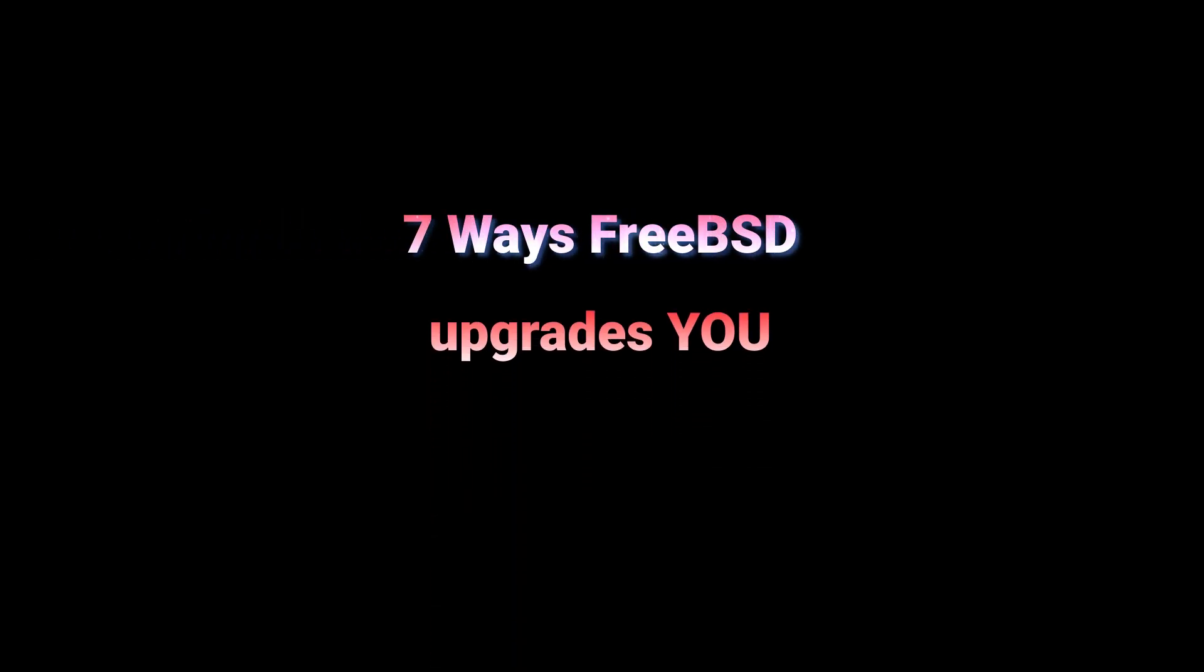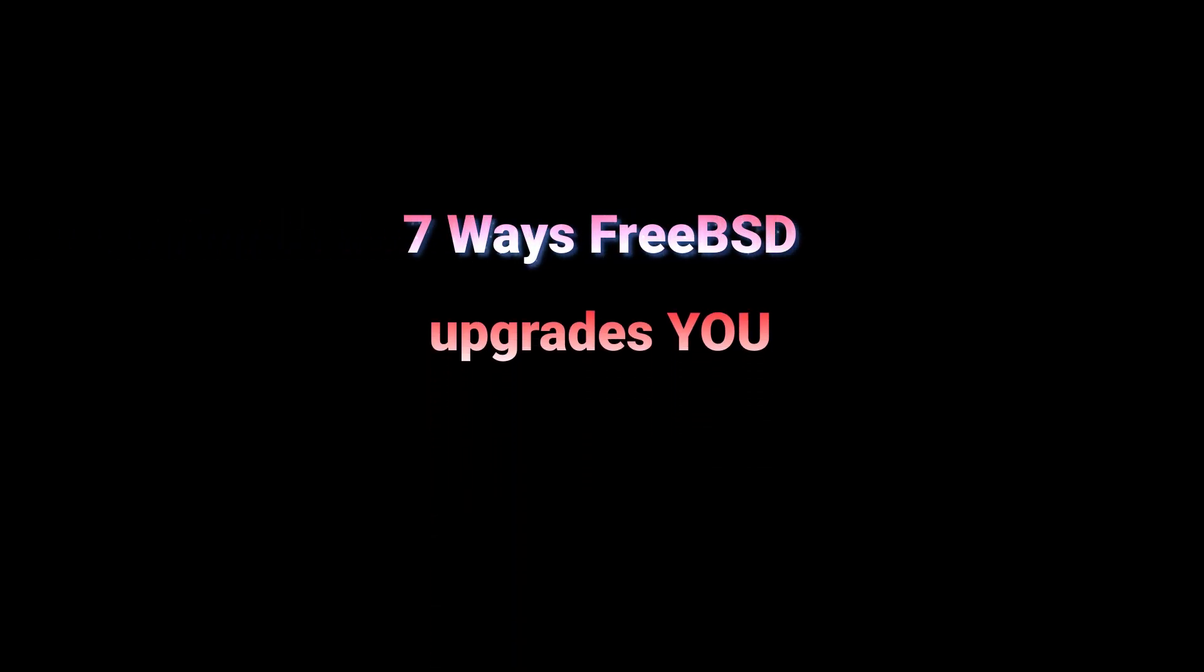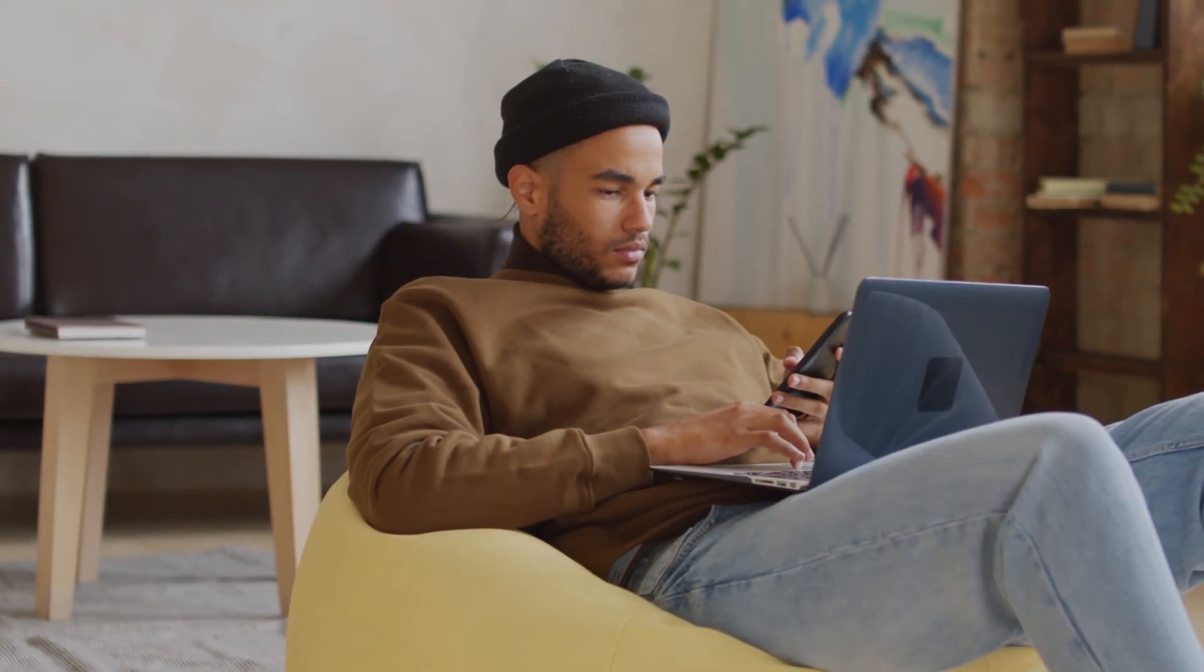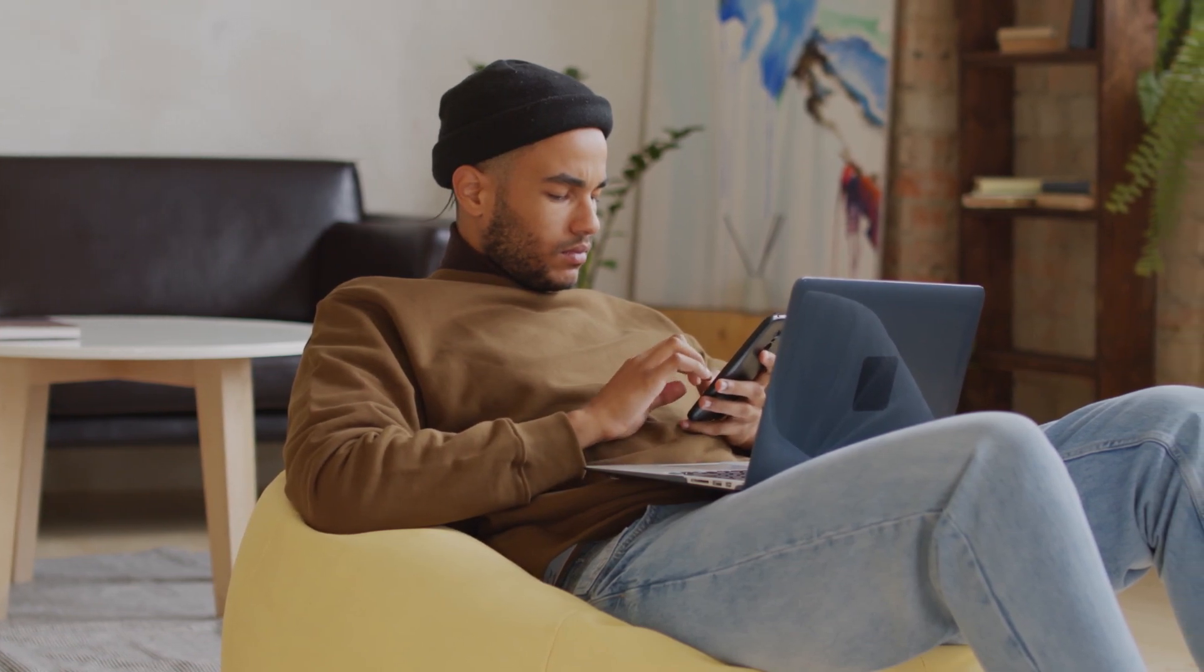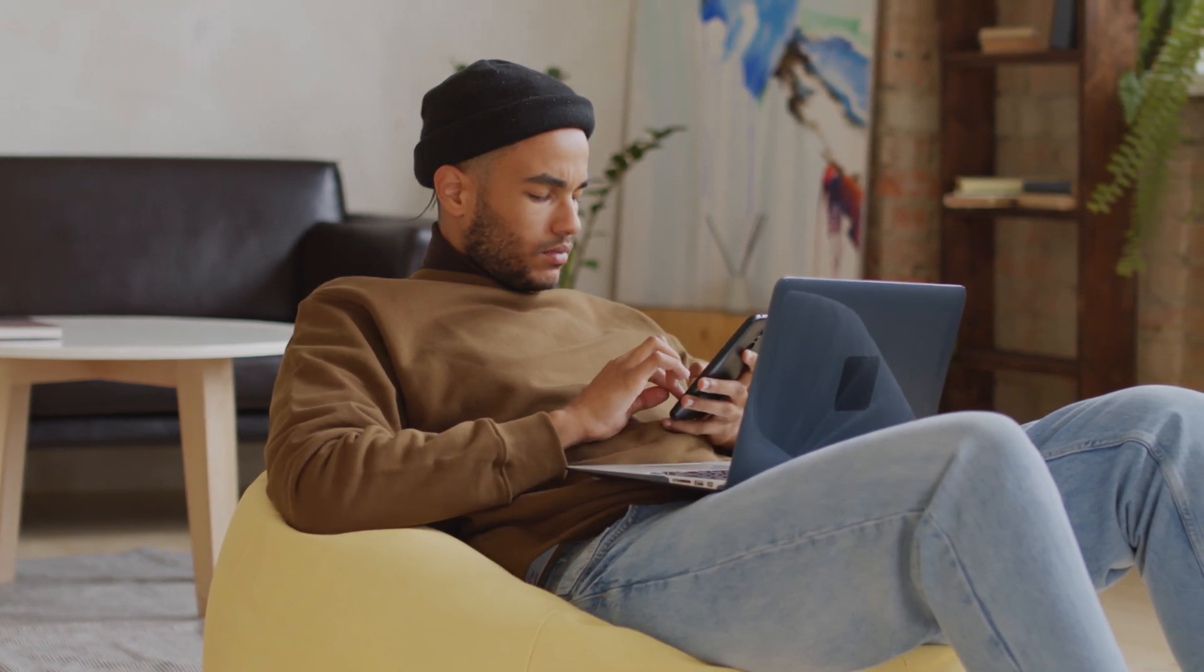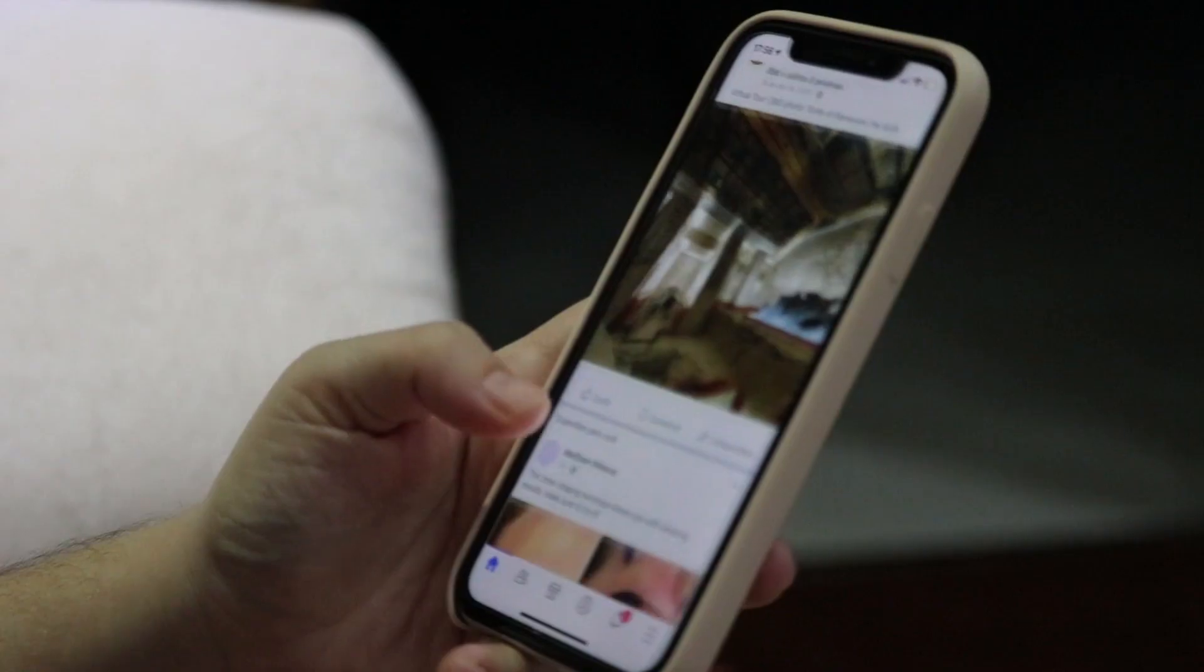Most, and I use this term with no disrespect, users of a computing device, be it a phone, a tablet, a laptop or PC, use their device in a simple way for browsing, social messaging and maybe a light game or two.